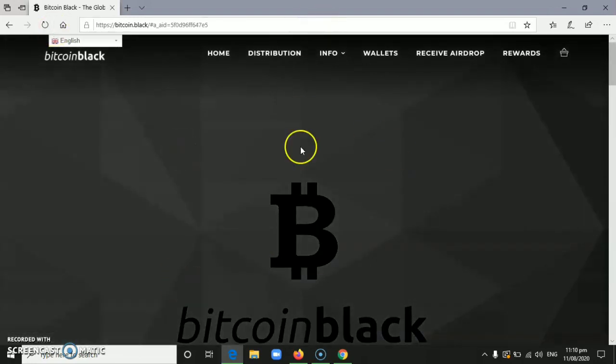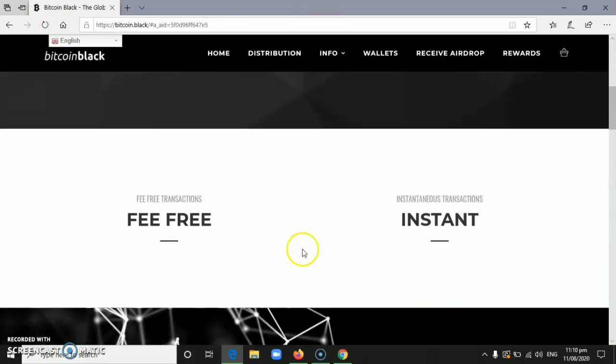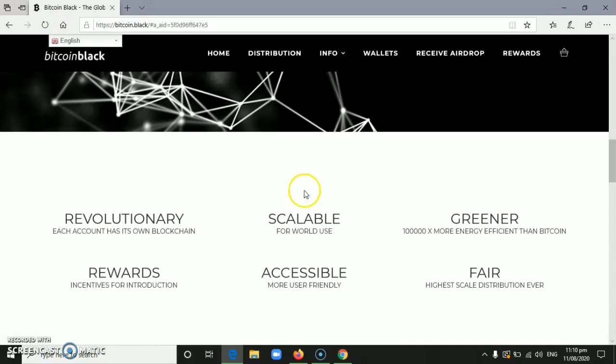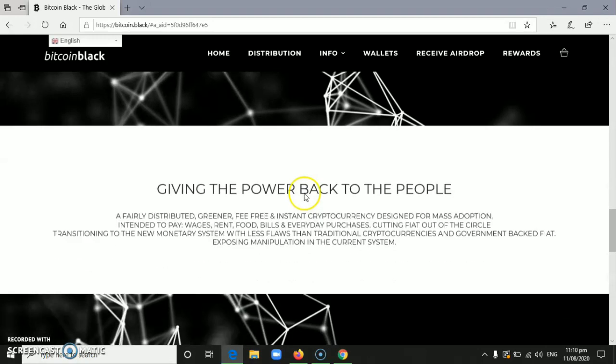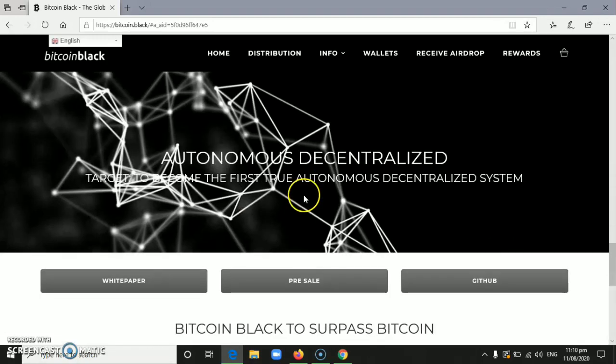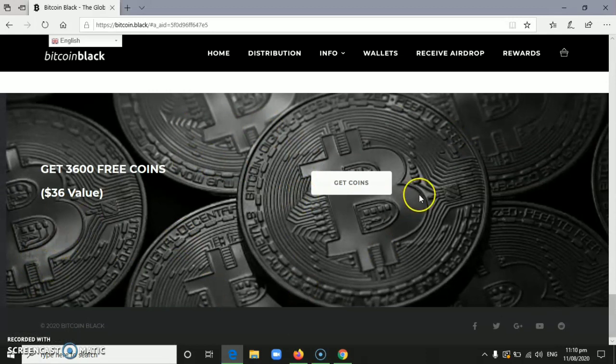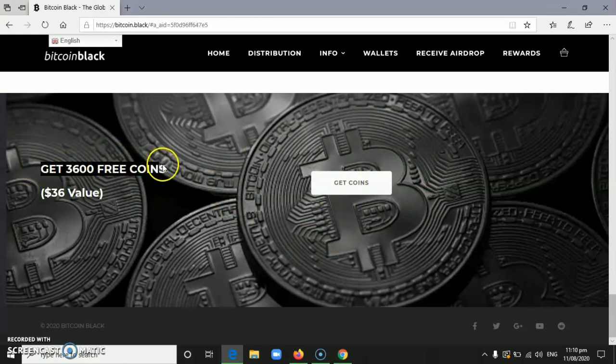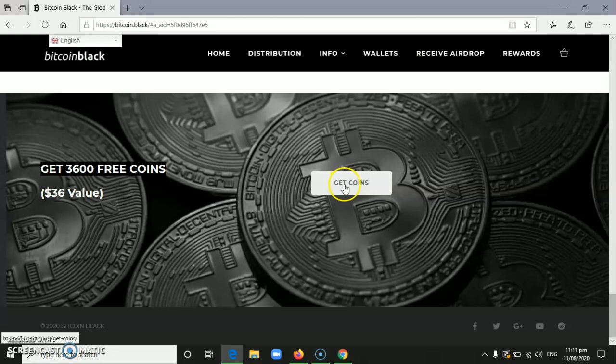After that, you'll see Bitcoin Block here. Then scroll down. When you scroll down, you can navigate this through your phone or through your desktop or laptop. You'll see 'get 3,600 free coins' which is the value, equivalent value is $36. Just click 'get coins'.